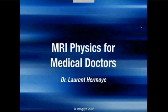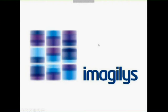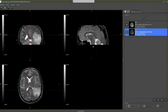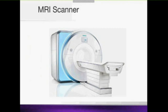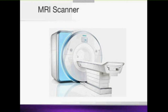Welcome to this webinar about MRI physics for medical doctors. I insist that it is dedicated for medical doctors because it's a quite complex topic. I'm Dr. Laurent Hermoy and I am the CEO of Imagelis. What we will try to understand in this webinar is how this complex machine with a very large magnet makes a T2 spin echo image and an EPI image for functional MRI. You will see that it's quite complex.